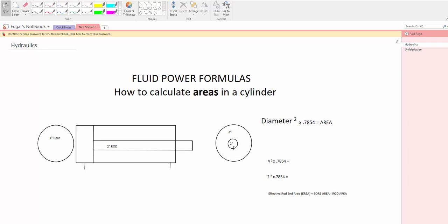The other force that you're going to be looking at is the blinding area or effective rodding area.